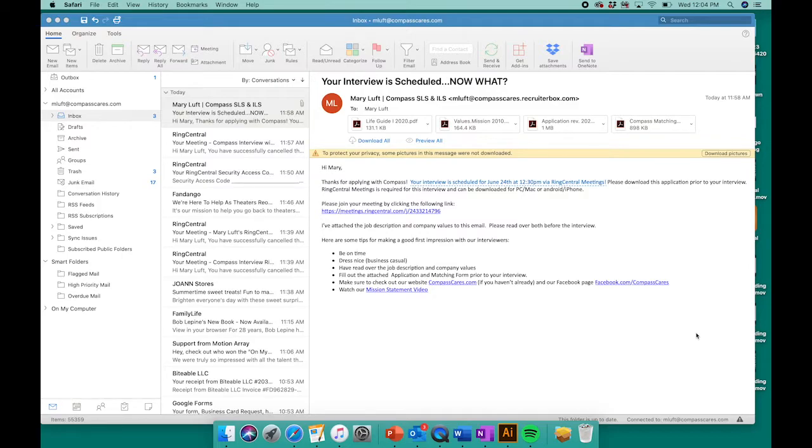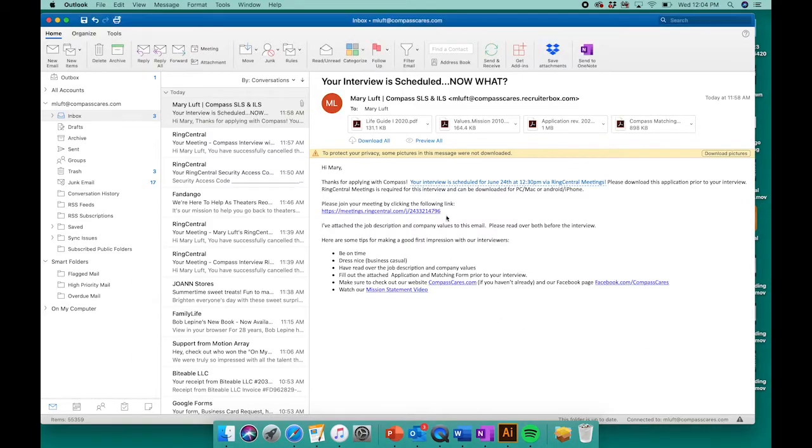You should have received an email from one of our recruiters that looks similar to this. In that email we provided you with a link. The first step you want to do is click on that link.